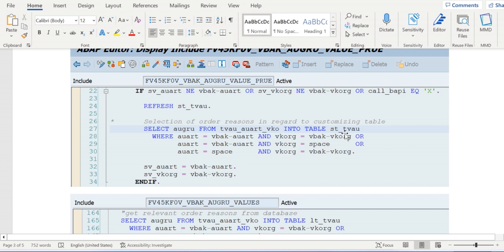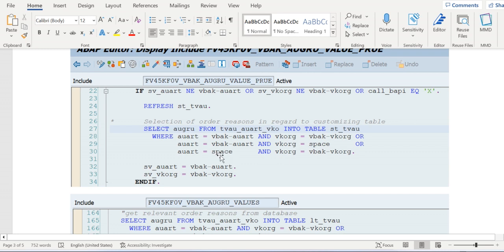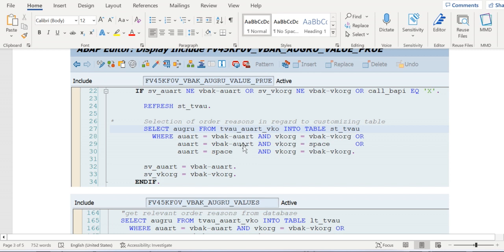If there is no entry available, then they are passing sales document type value and in the field VK_ORG they are leaving it blank, no value entered here. If there is no entry available, then this time they are passing no values, blank in AU_ART and VK_ORG field. So first time they are operating both the fields. Second time they are passing only the sales document type and leaving VK_ORG as blank. If there is no entry available with these two combinations, then they are going with the last option by keeping AU_ART as blank and passing VK_ORG value only.